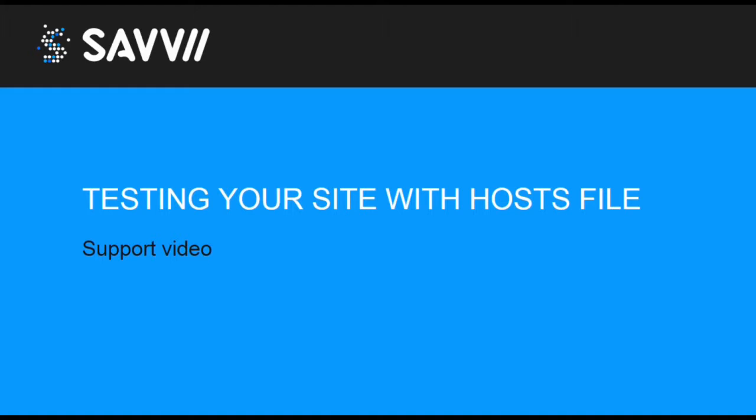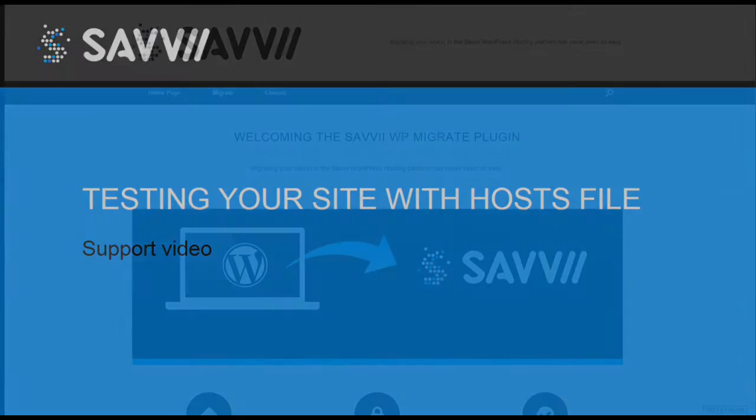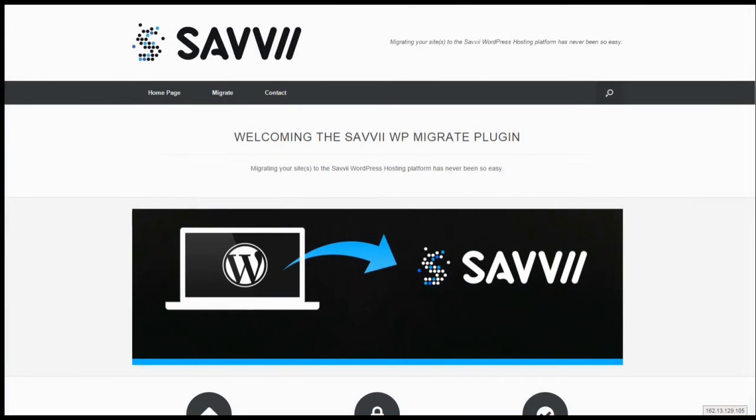In your hosts file you can define from which server your computer retrieves a site when you surf to a website in your browser. If you were to enter your domain on your computer right now, you will see the site on the old servers just like other visitors of the site.